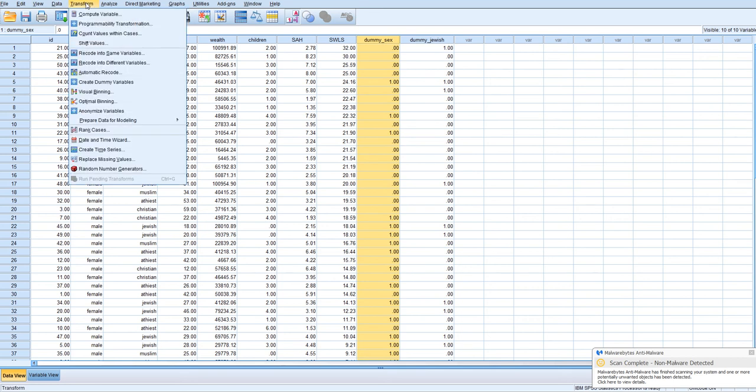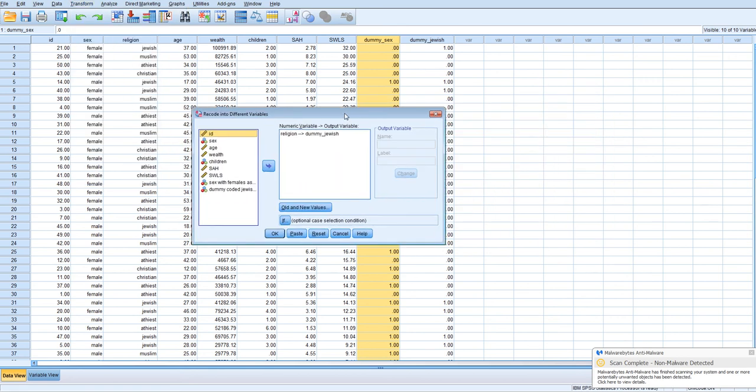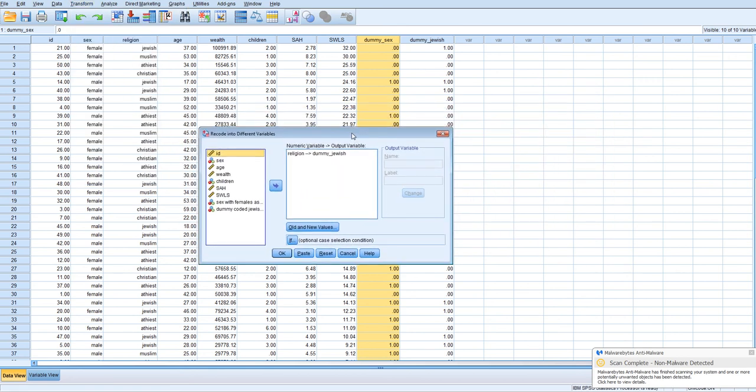Once you get the hang of it, you have to do this a lot. It's better to use syntax, but I'm just showing you through the point and click menu, because it's easier to learn this way.